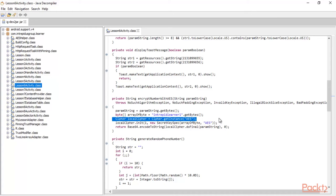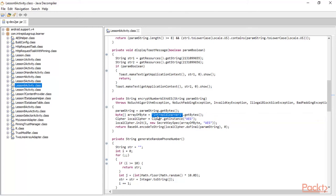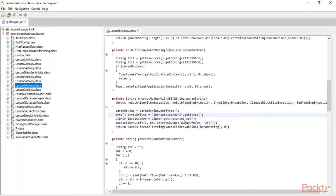Now let's find what kind of encryption key they are using. They are using an array of bytes — taking data into an array of bytes using getBytes. This is the key: "intrepid learner one" is your encryption key.